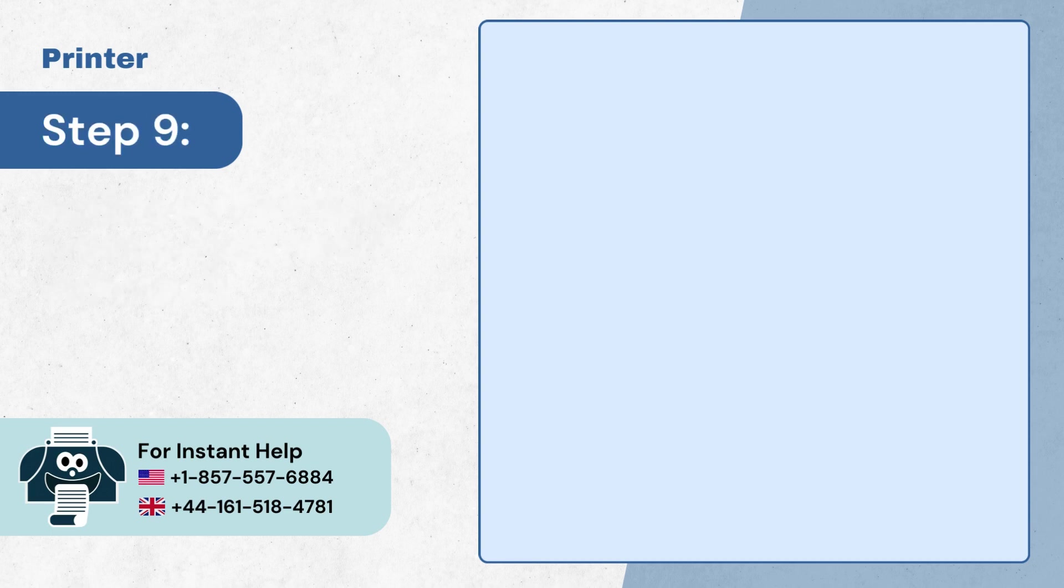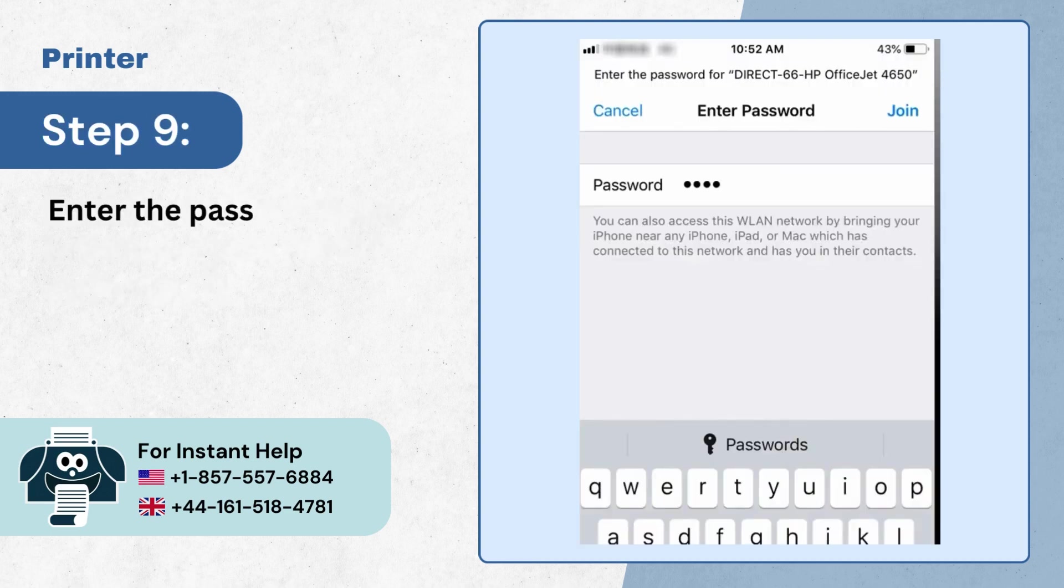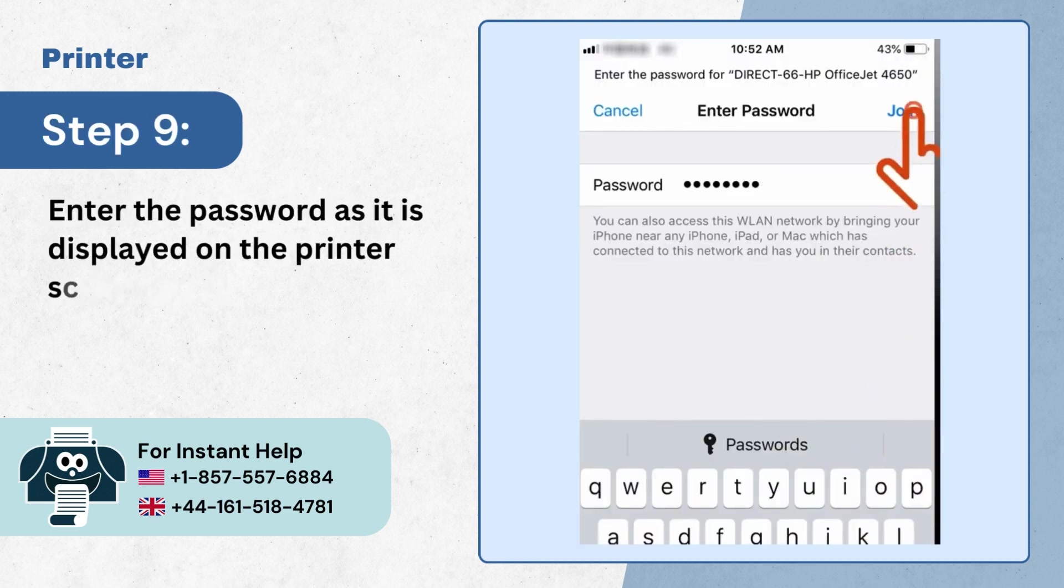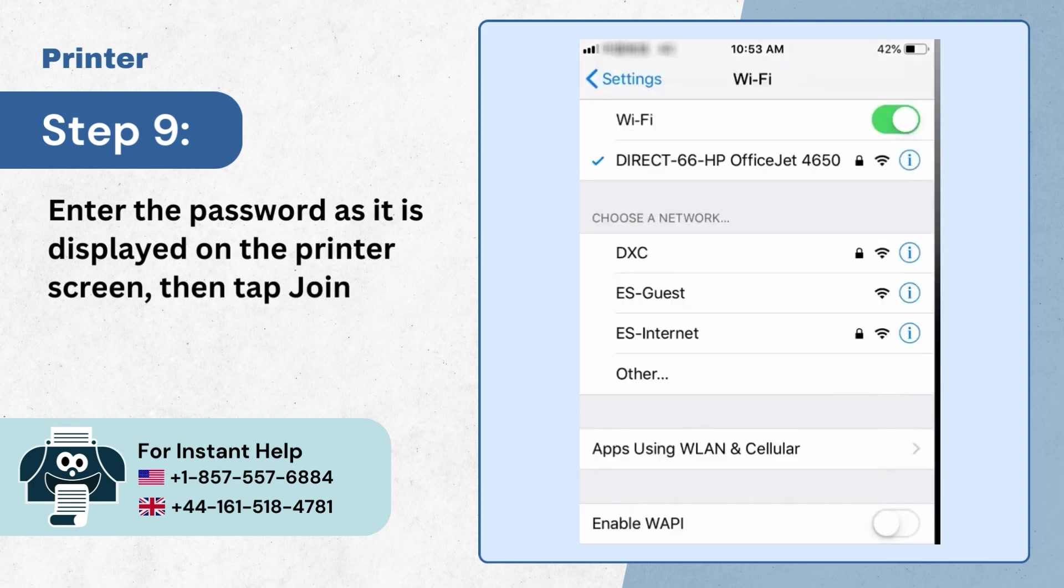Step 9, enter the password as it is displayed on the printer screen then tap join.